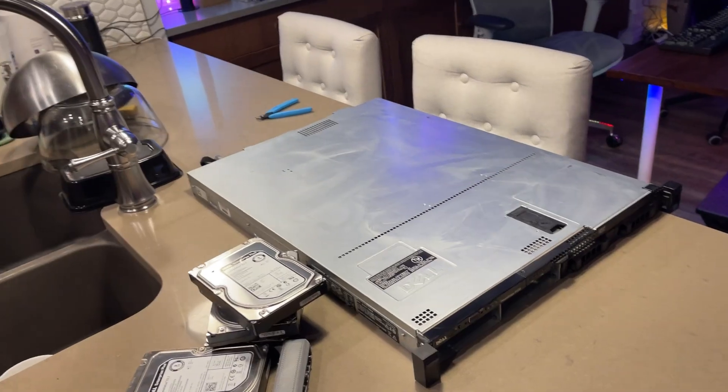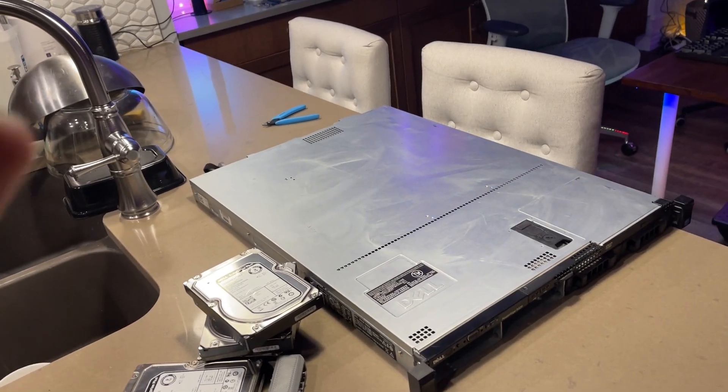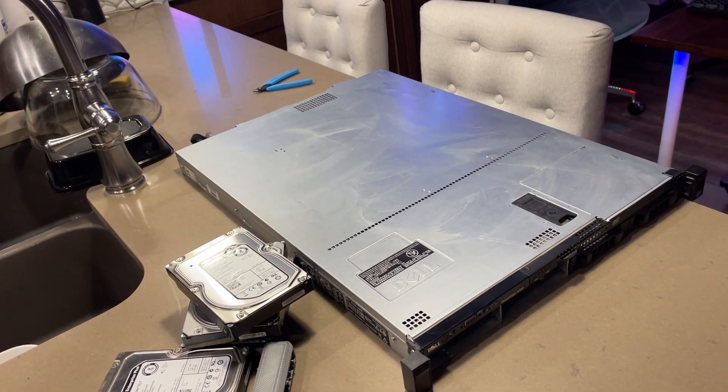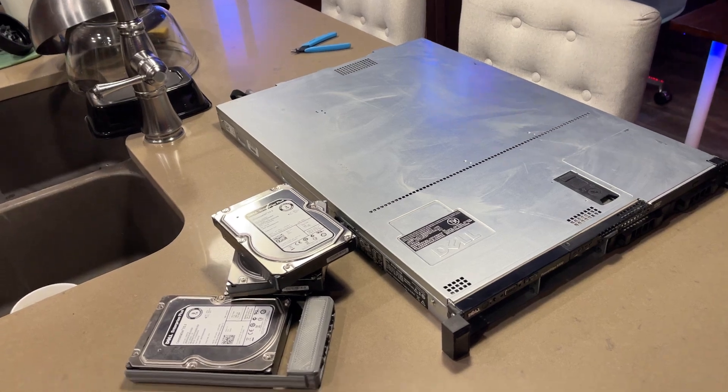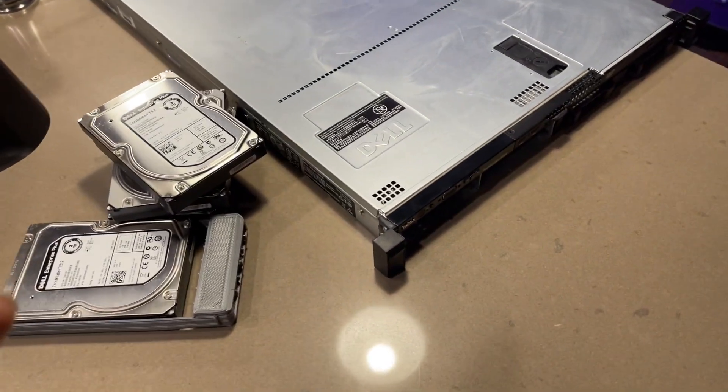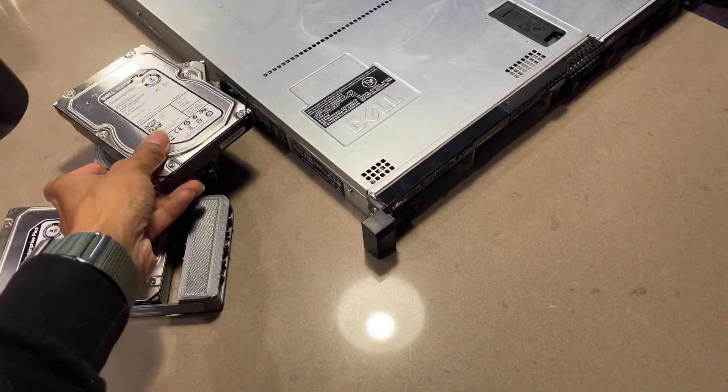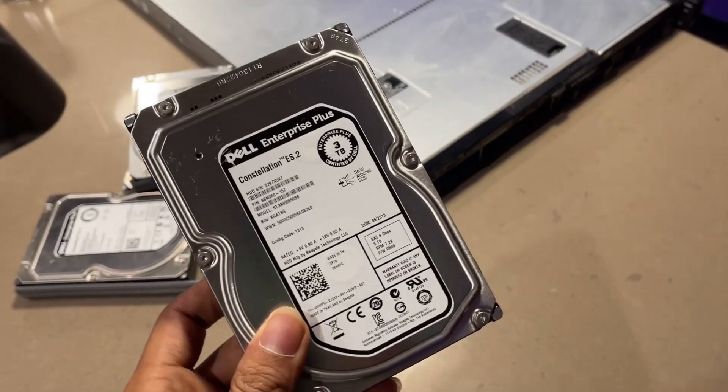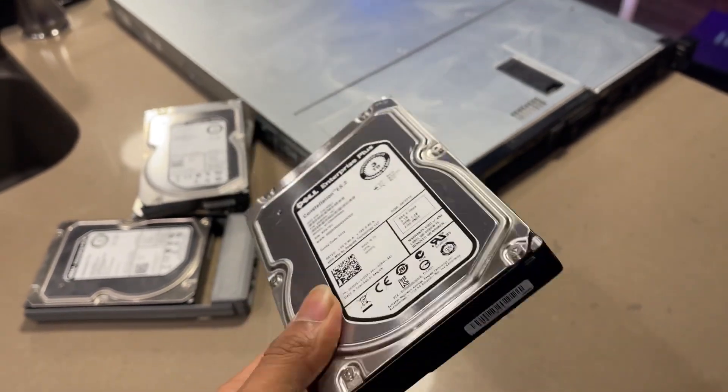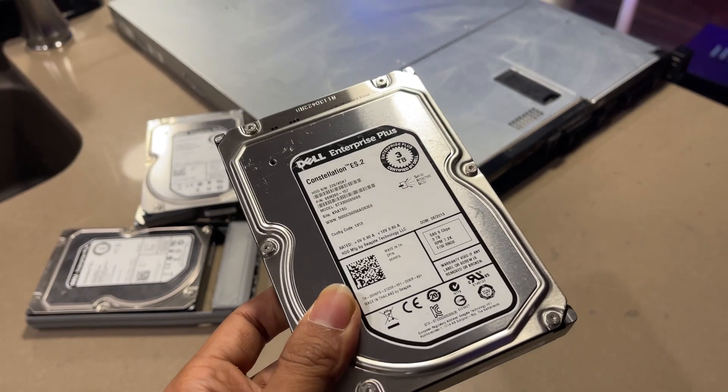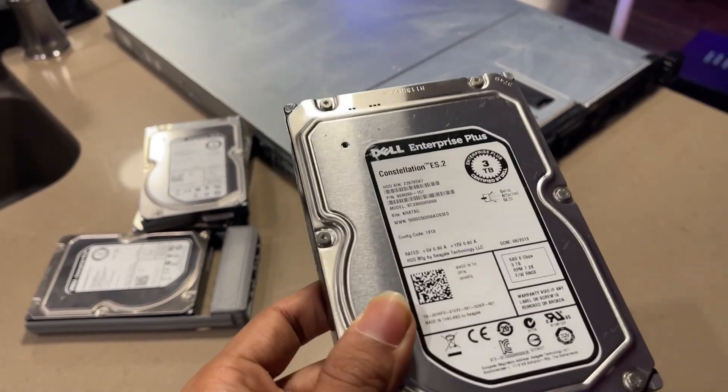But yeah, it's actually missing some of the components. I'll talk about them briefly and I also got these SAS hard drives which are again used SAS hard drives from the same place.